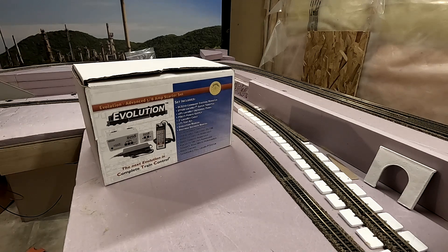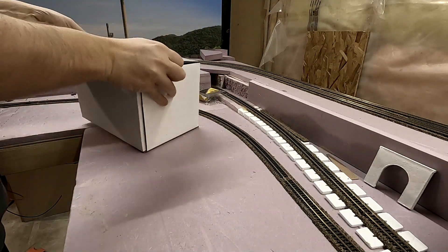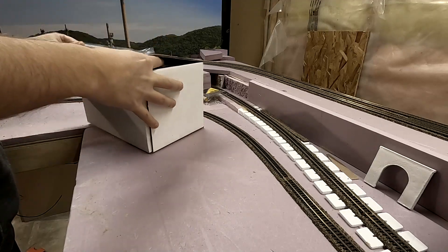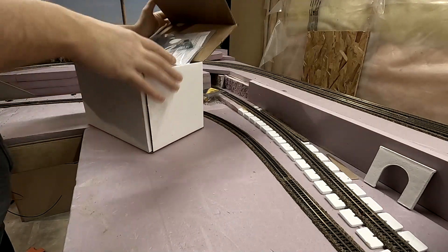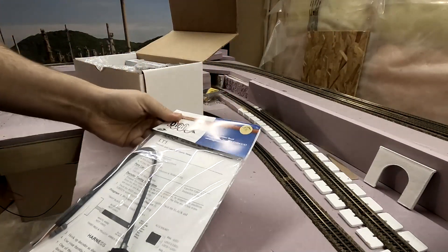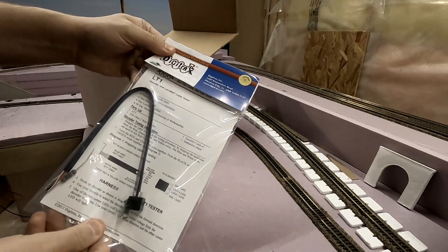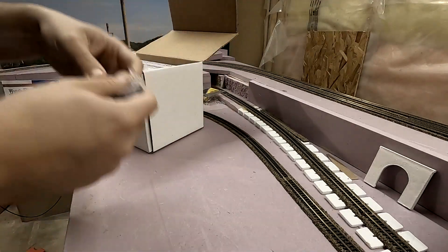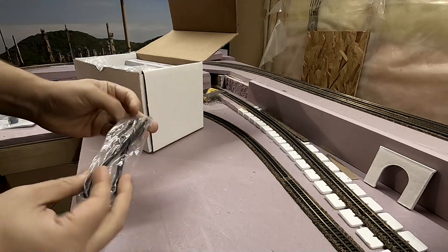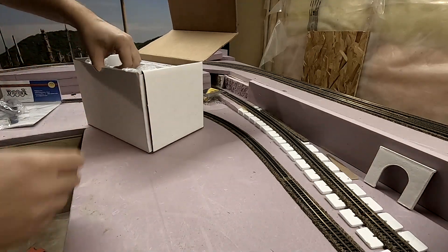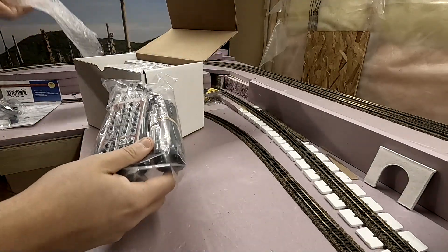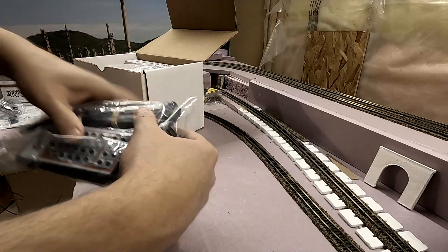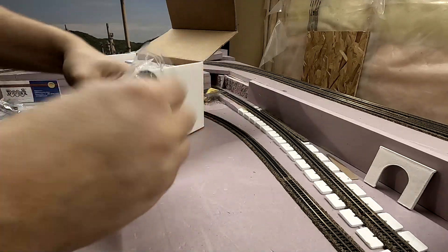The first thing we're going to do is open this up and see what we have inside. Right on the top we have this LT1 decoder and cable tester, we have our two-foot cable, and of course we have our DT500 controller.